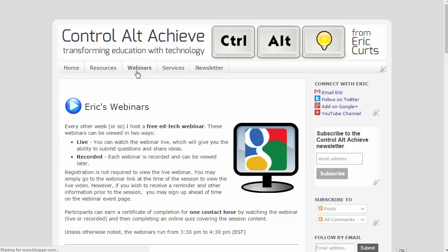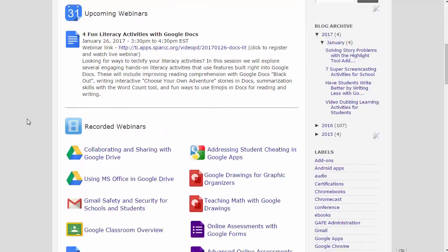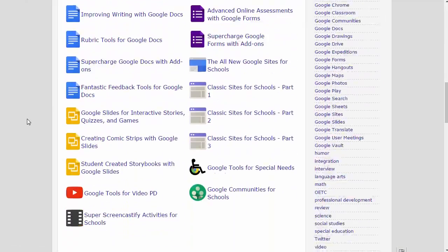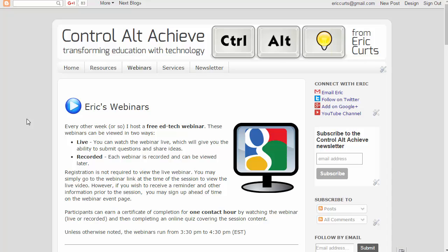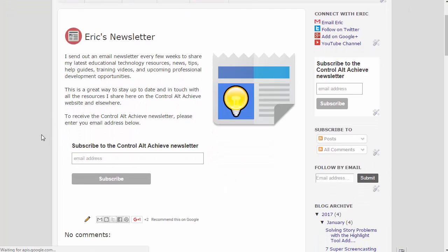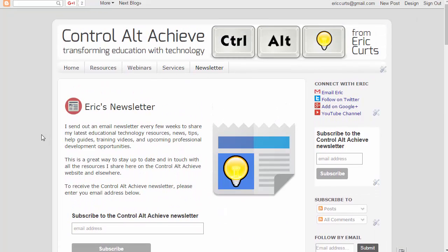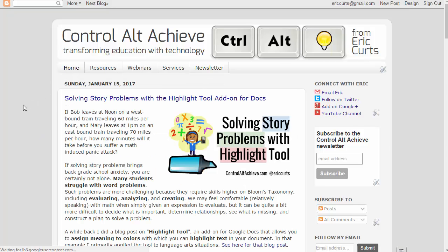There's also a webinars tab where you'll find recorded video trainings I've done on a number of topics, and a newsletter tab where you can sign up for a monthly email newsletter with all of the latest and greatest from Control Alt Achieve. Thanks so much, take care.